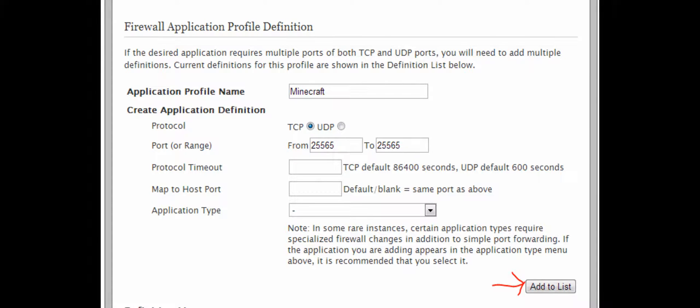The application profile name is there to help you remember what the ports are. If you are hosting a Minecraft server on your network, name it something like Minecraft or MC. If you are hosting a web server, name it whatever seems appropriate.